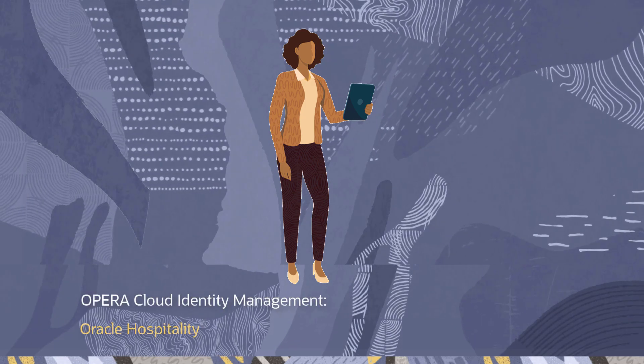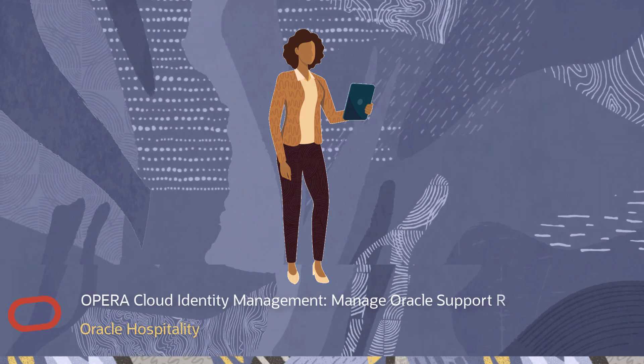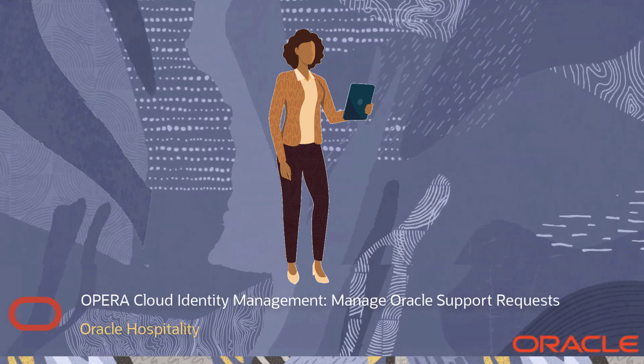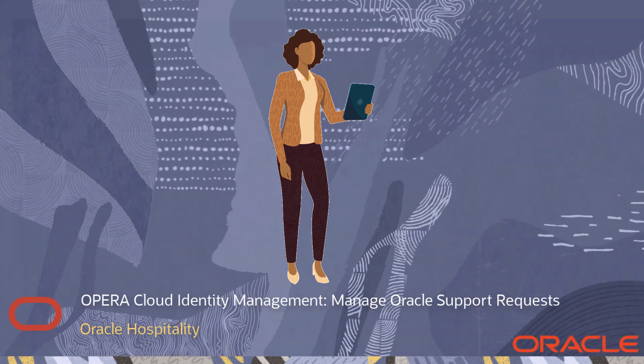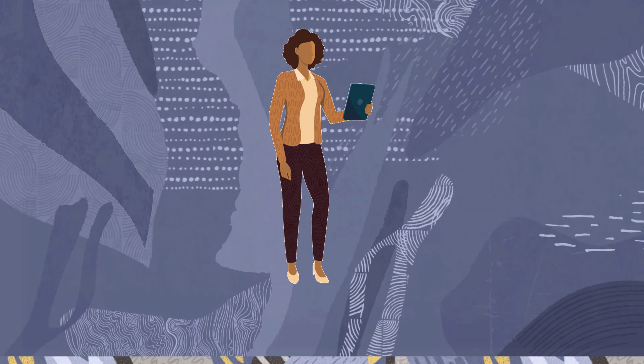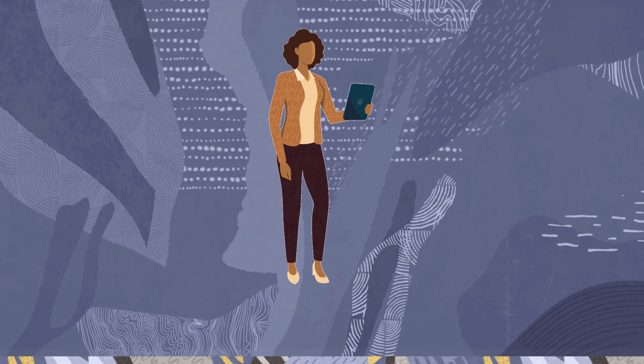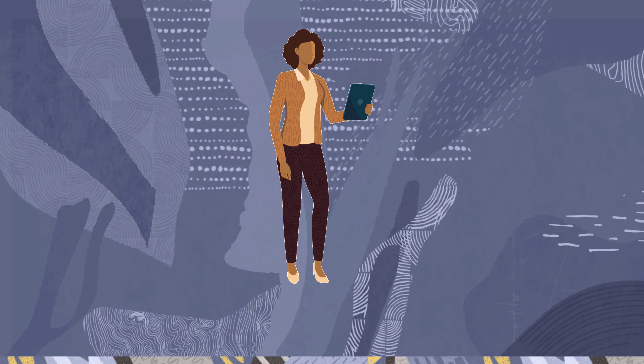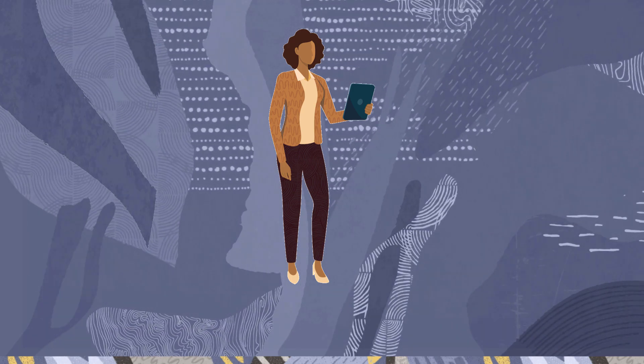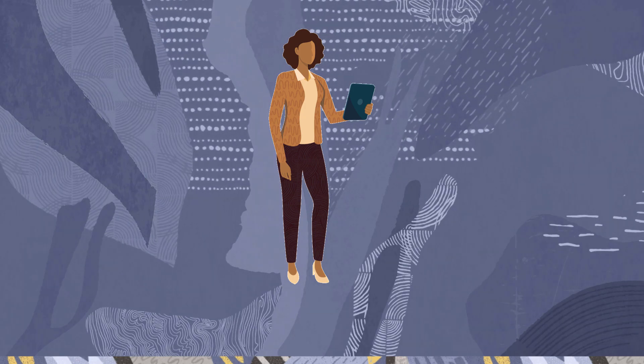In this video, you will learn how to review Oracle Support Access requests and approve or deny such requests within the Opera Cloud Identity Management portal as an administrative user.